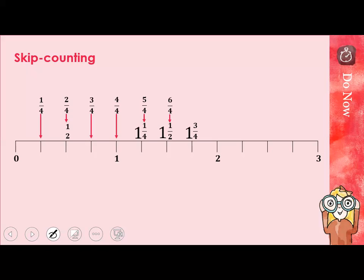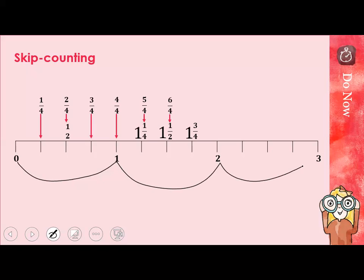We are going to do a little bit of skip counting. As you can see, I have a number line equal to 3. It starts at 0 and ends at 3. At the bottom I have my whole integers: 0, 1, 2, 3. We're all familiar with those.